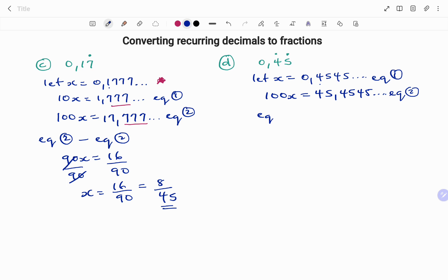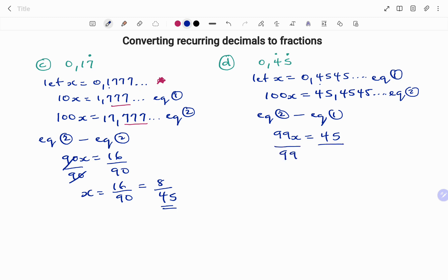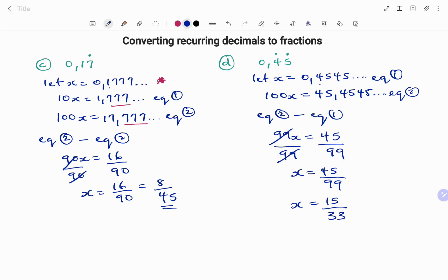The first equation is x equals 0.454545... and the second is 100x equals 45.4545... Subtracting equation 1 from equation 2, on the left-hand side 100x minus x gives 99x. Because I have the same set of digits after the decimal that drops off, so I have 45 minus 0, which is 45. Dividing both sides by 99 gives x equals 45 over 99. Simplifying by dividing by 3 gives x equals 15 over 33. Therefore, converting 0.45 recurring to a fraction gives 15 over 33.